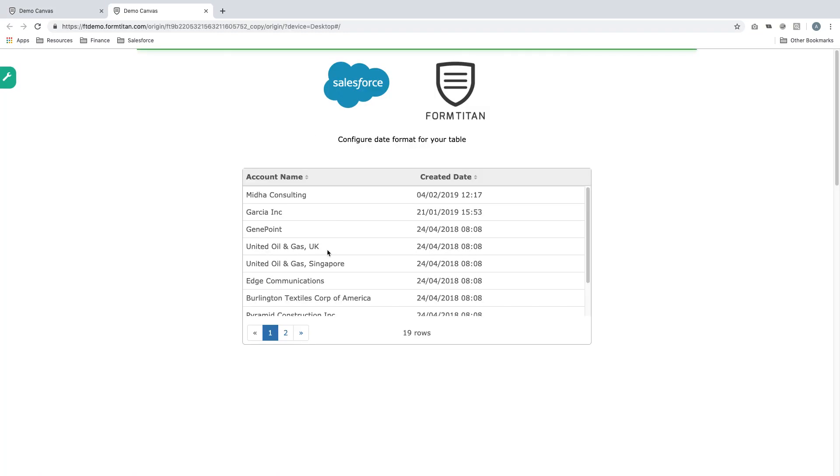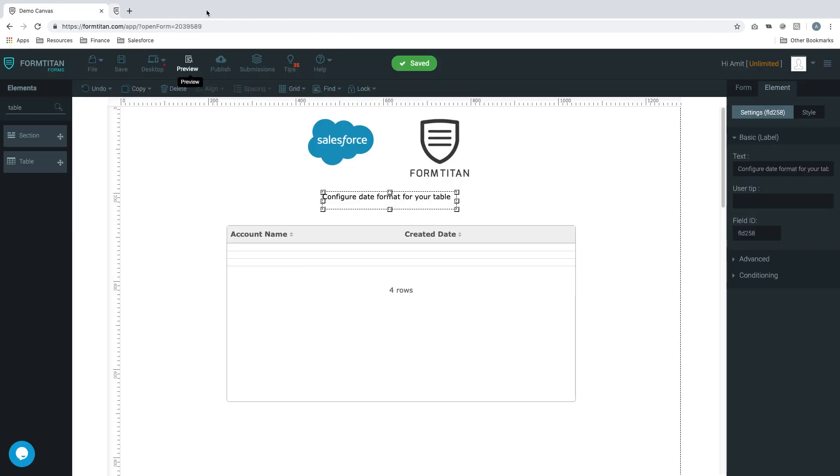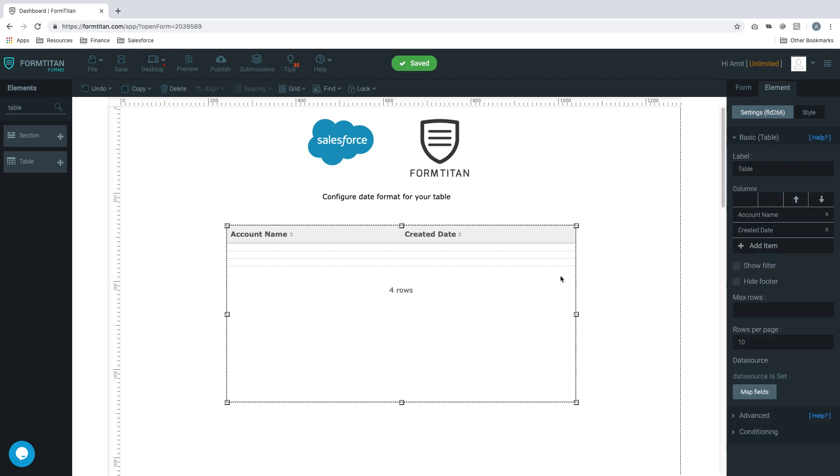And as you can see, it's brought up the account name and its created date. But what if I wanted to change the format of that date? So it's very simple.